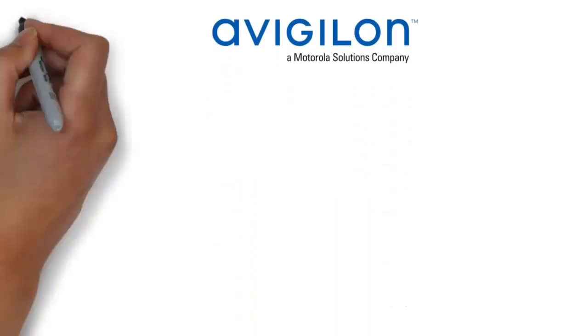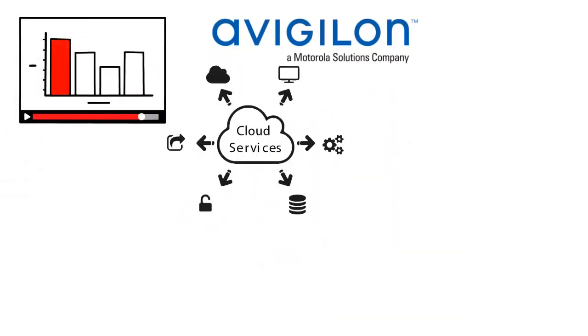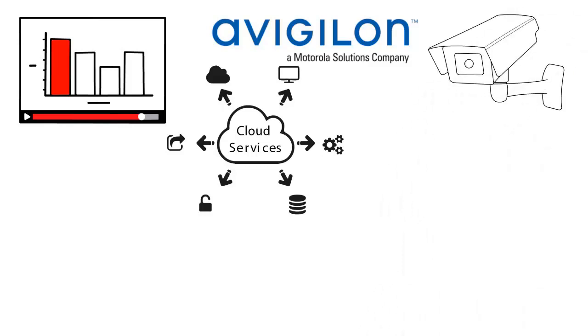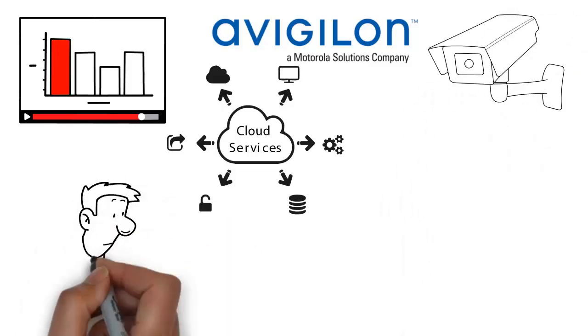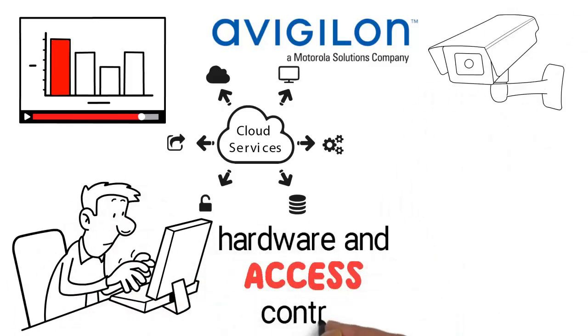Avigilon, a Motorola Solutions company, provides video analytics, cloud services, security cameras, video management software, hardware, and access control.